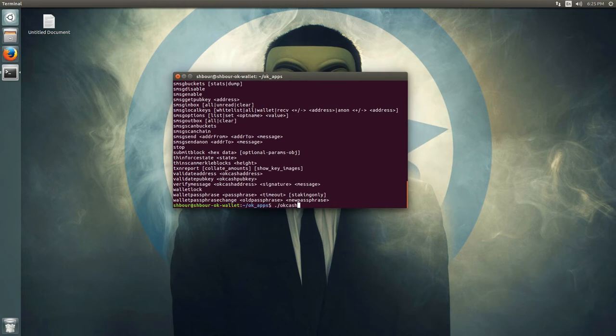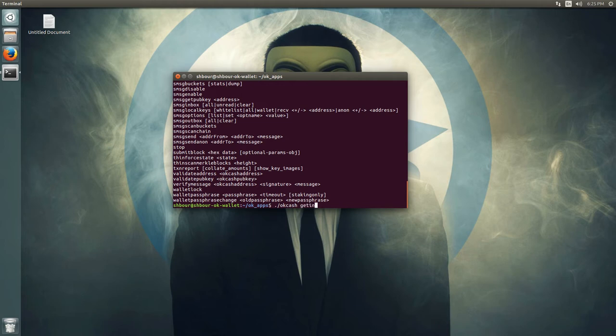One of the main commands you have to learn is, of course, help. But also one important command is getinfo.